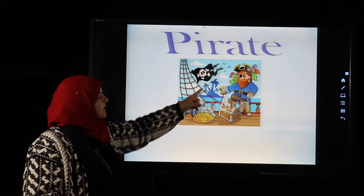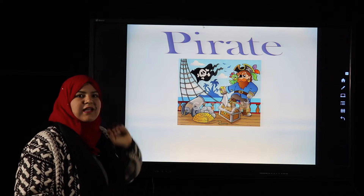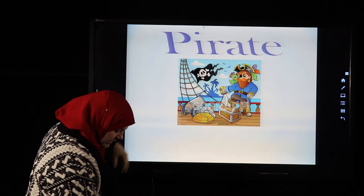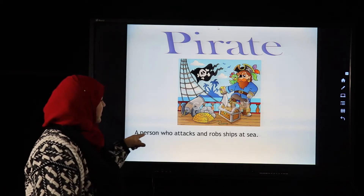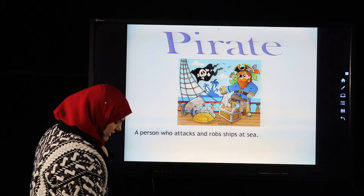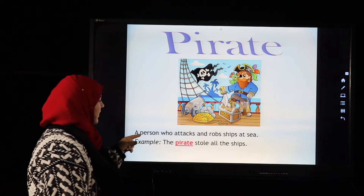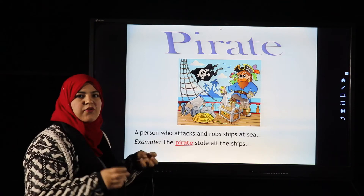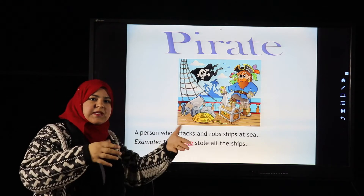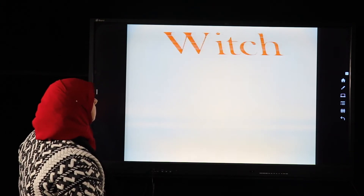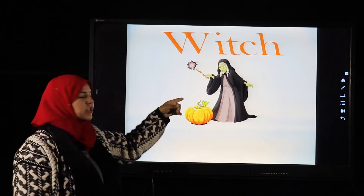The next word is 'pirate.' A pirate is a person who attacks and robs ships at sea. Example: The pirate stole all the ships, attacking them and taking them.